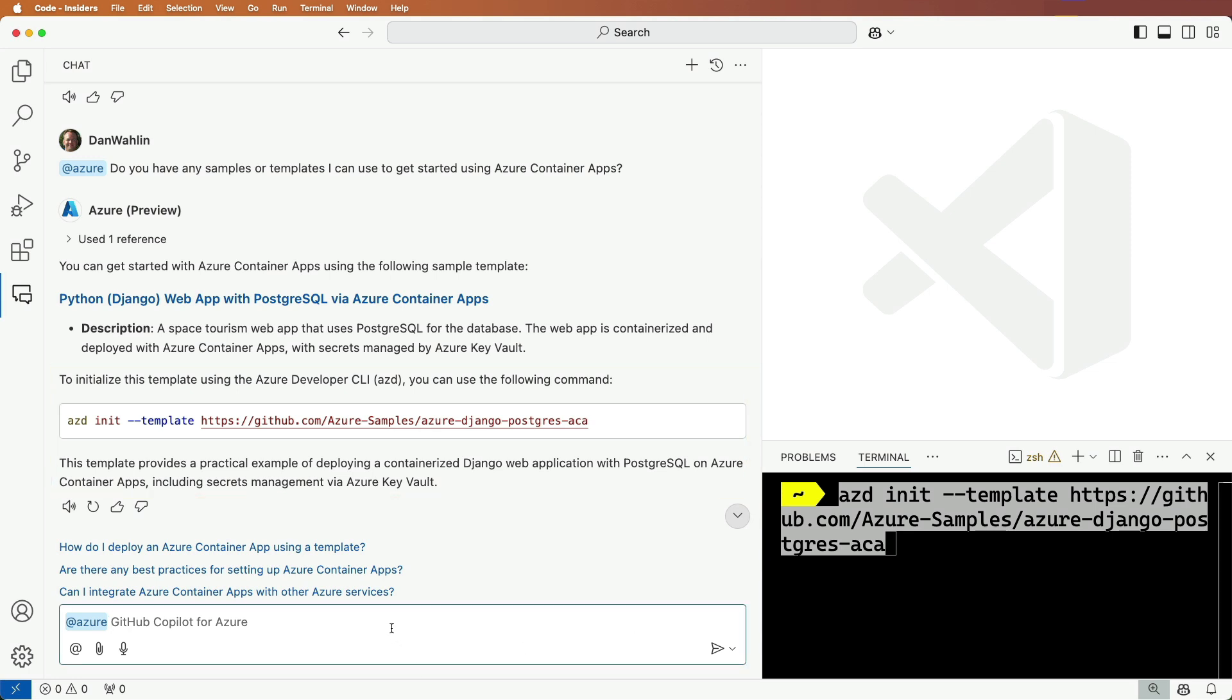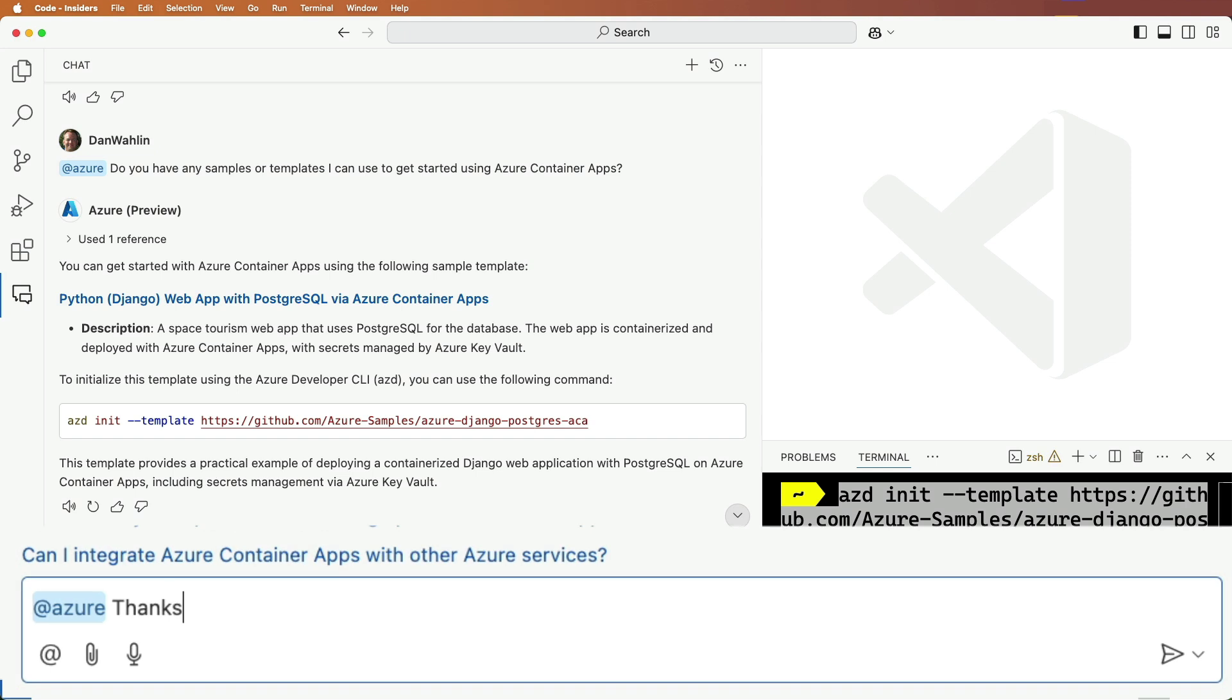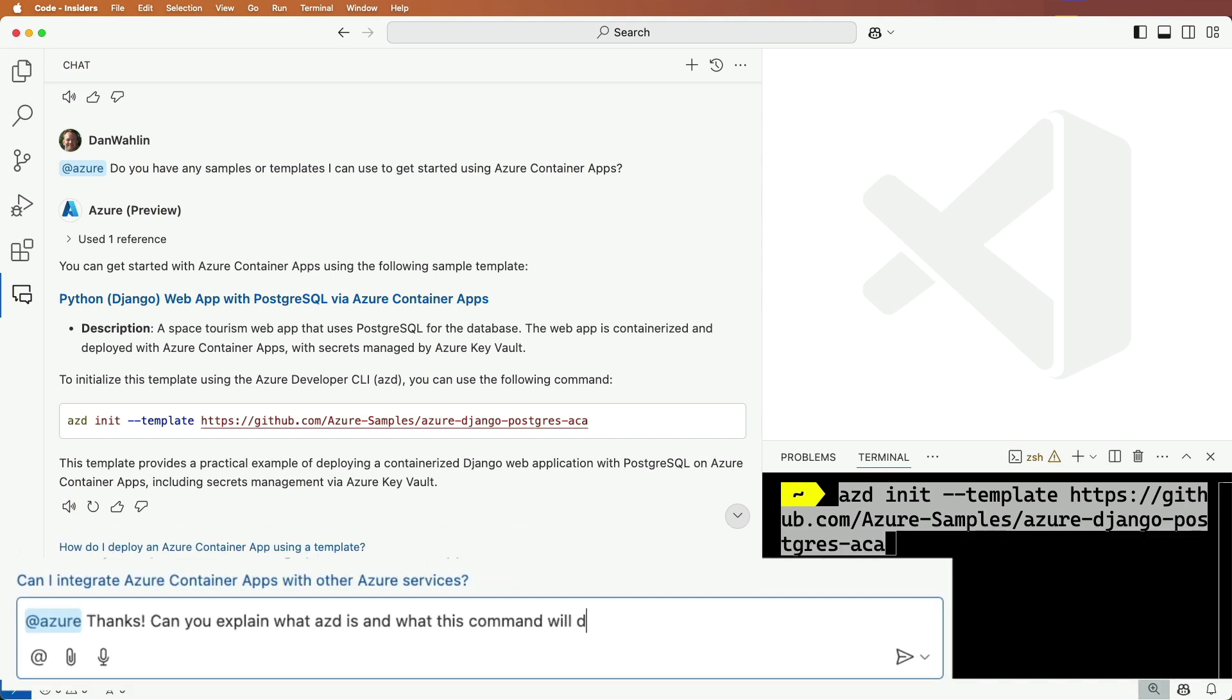Let's get more details about what the AZD command does. Can you explain what AZD is and what this command will do?